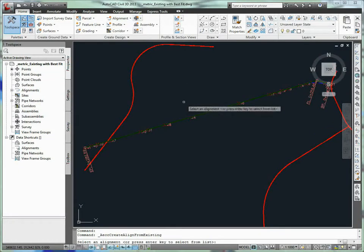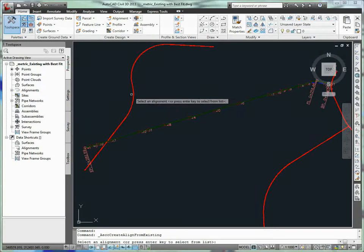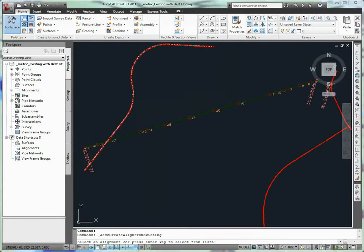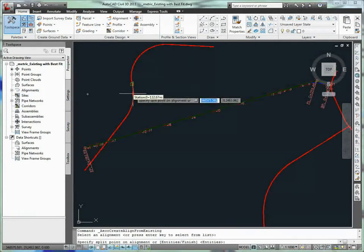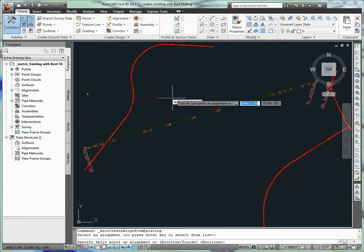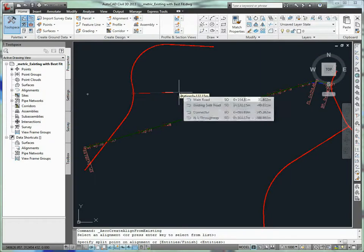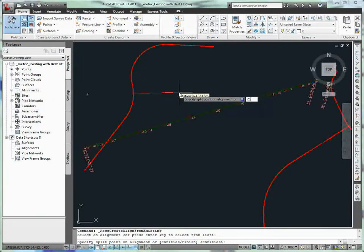Since only the entry tangent of the existing alignment is used in defining the proposed alignment, a start location station was specified. Alignment sub-entities could also have been used. It is important to note that by default the station values of the new alignment match the station values of the source alignment.